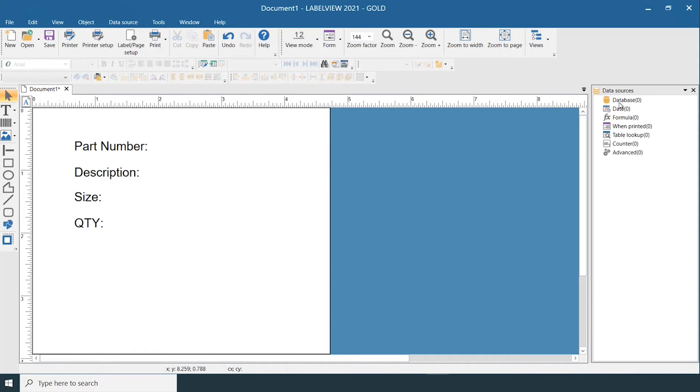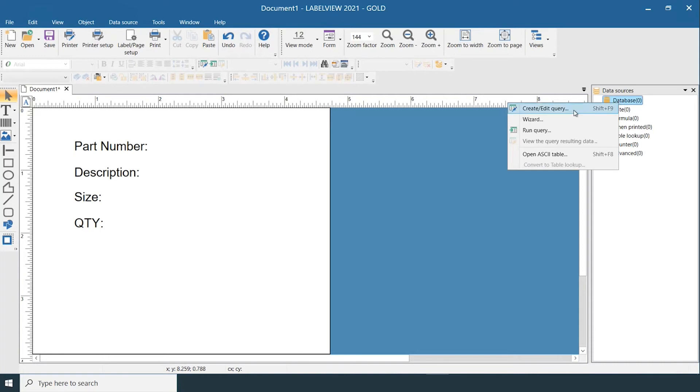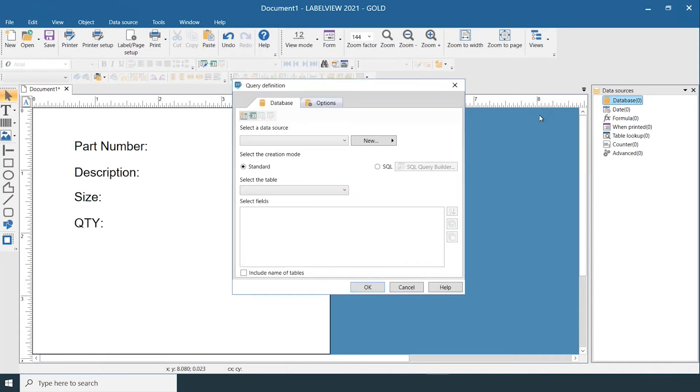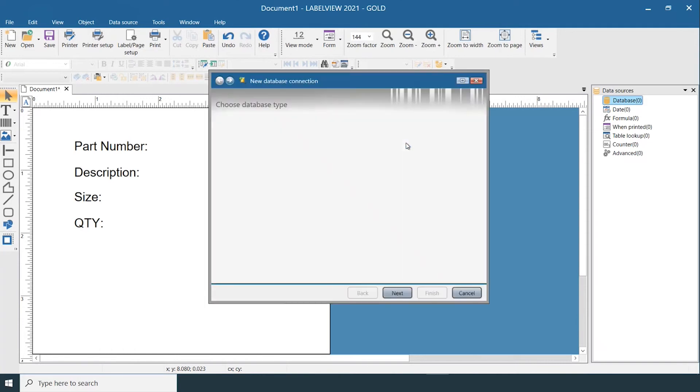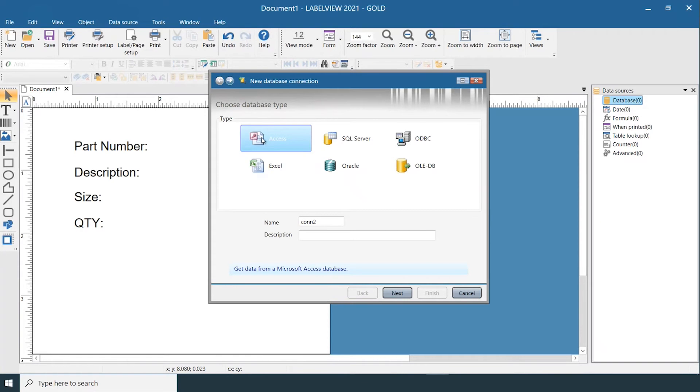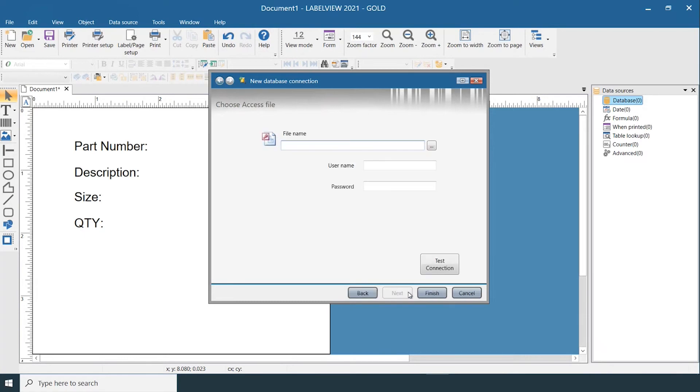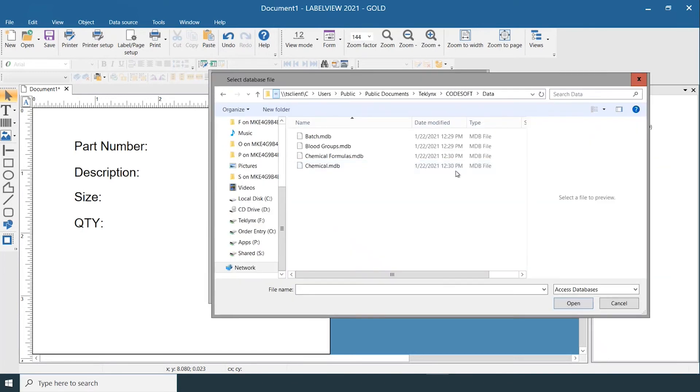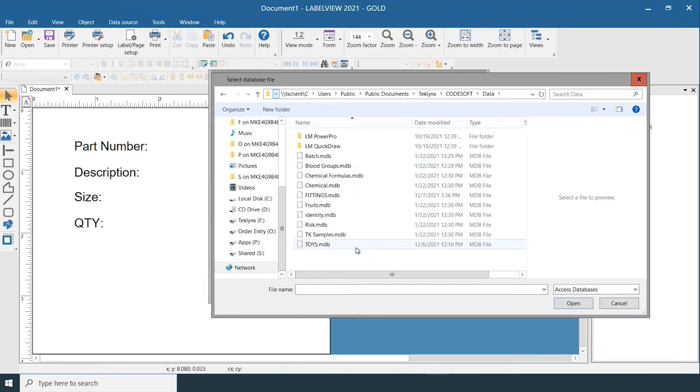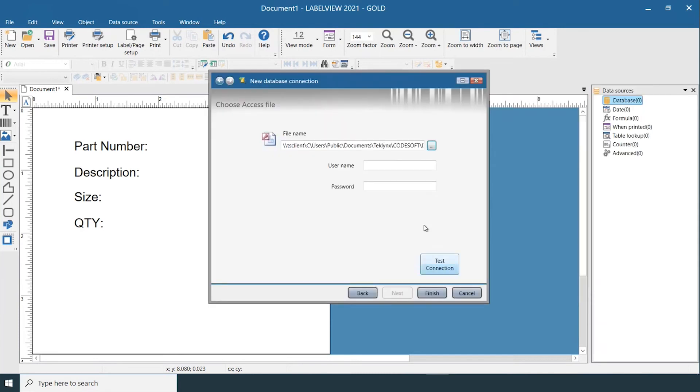From here you're going to right-click Database, select Create/Edit Query, go to New Wizard. You'll select either Access or Excel depending on whether you have an Access database or an Excel file. Name your connection. Here you can browse to your file, select your file and select Open. From here you can test your connection.